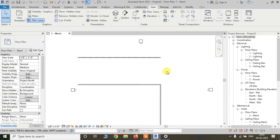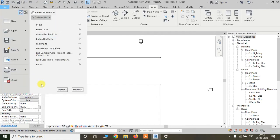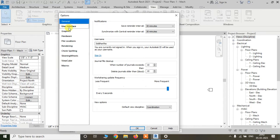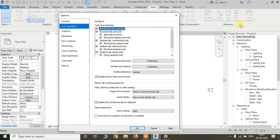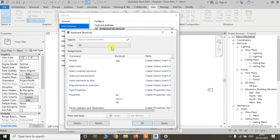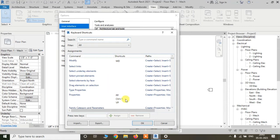Another way to find the keyboard shortcut settings is from File — go to Options, then under User Interface, same as before, there is a Keyboard Shortcuts section. Click Customize and you will see the same interface for setting keyboard shortcuts.